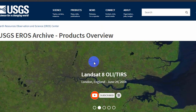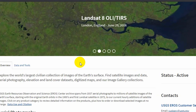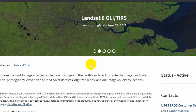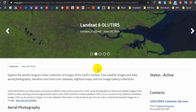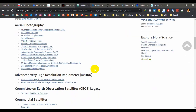You can also download GTOPO 30 data from Earth Explorer. This may be useful for medium to small scale resolution maps. You can see the official website for more information.